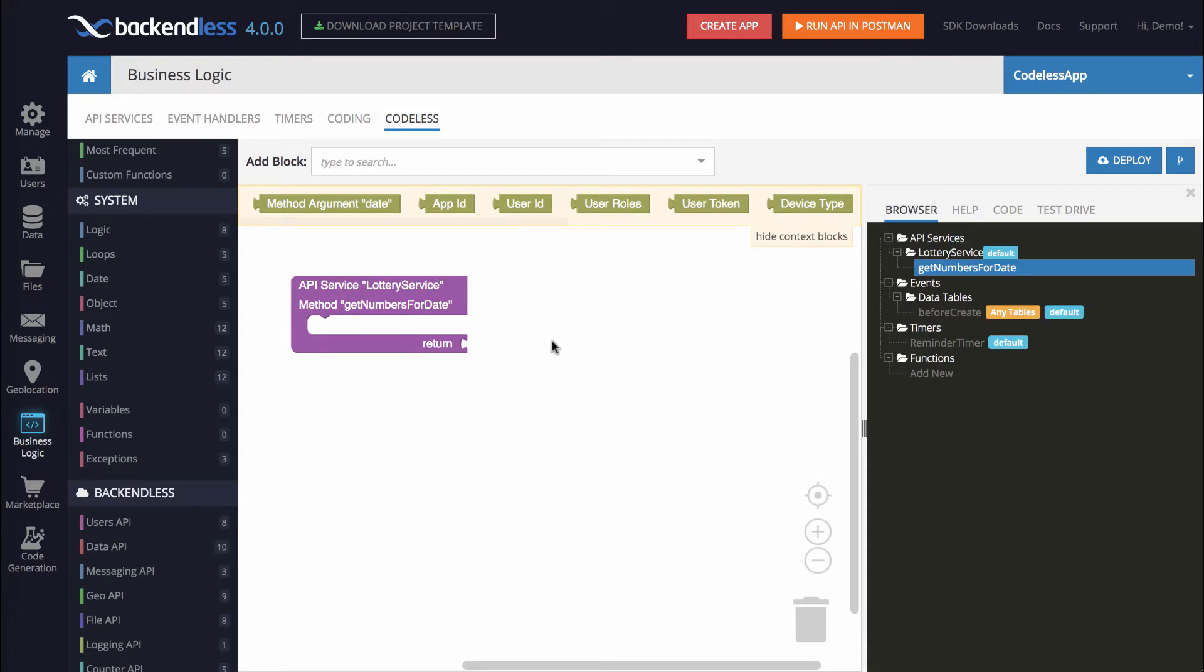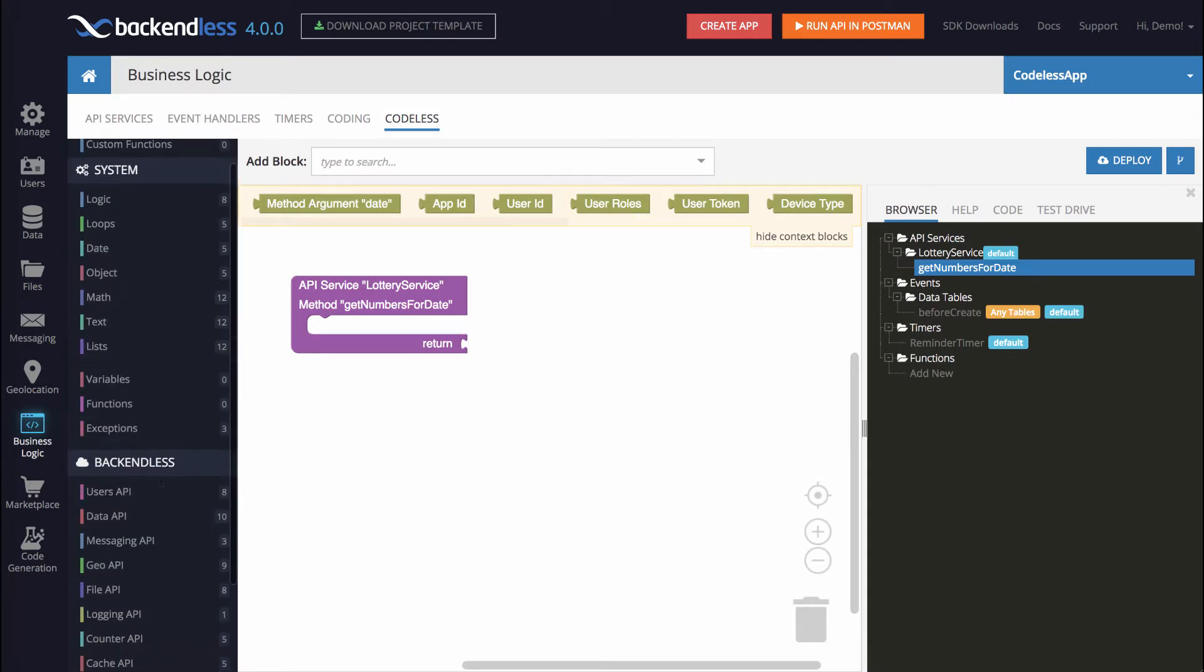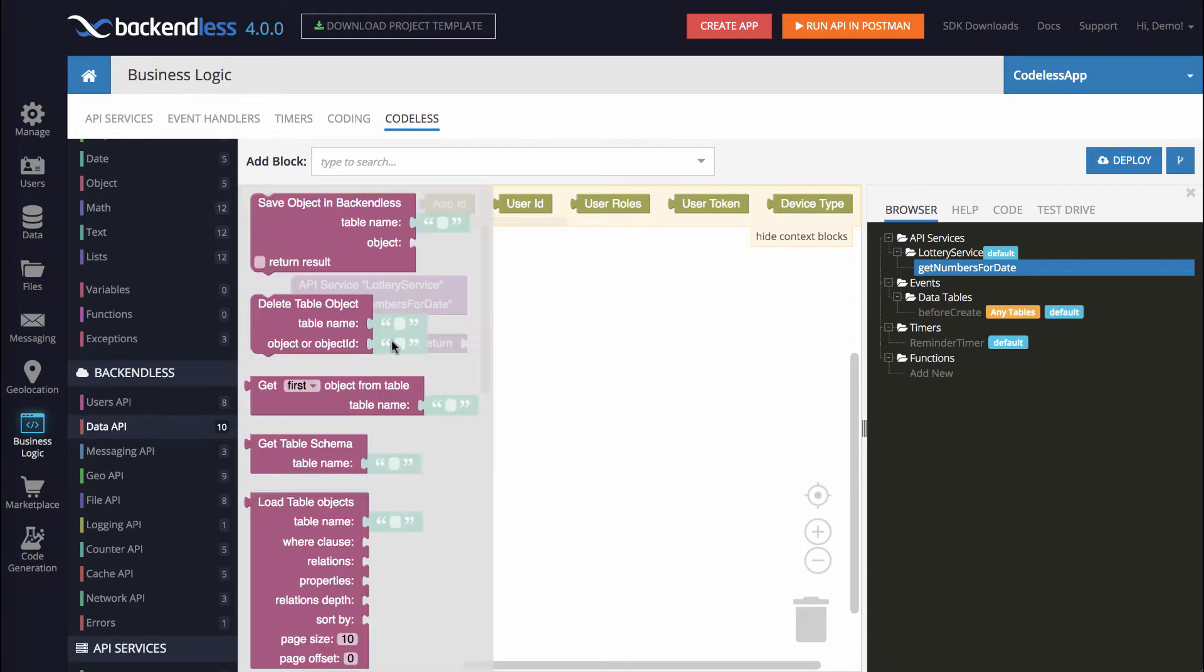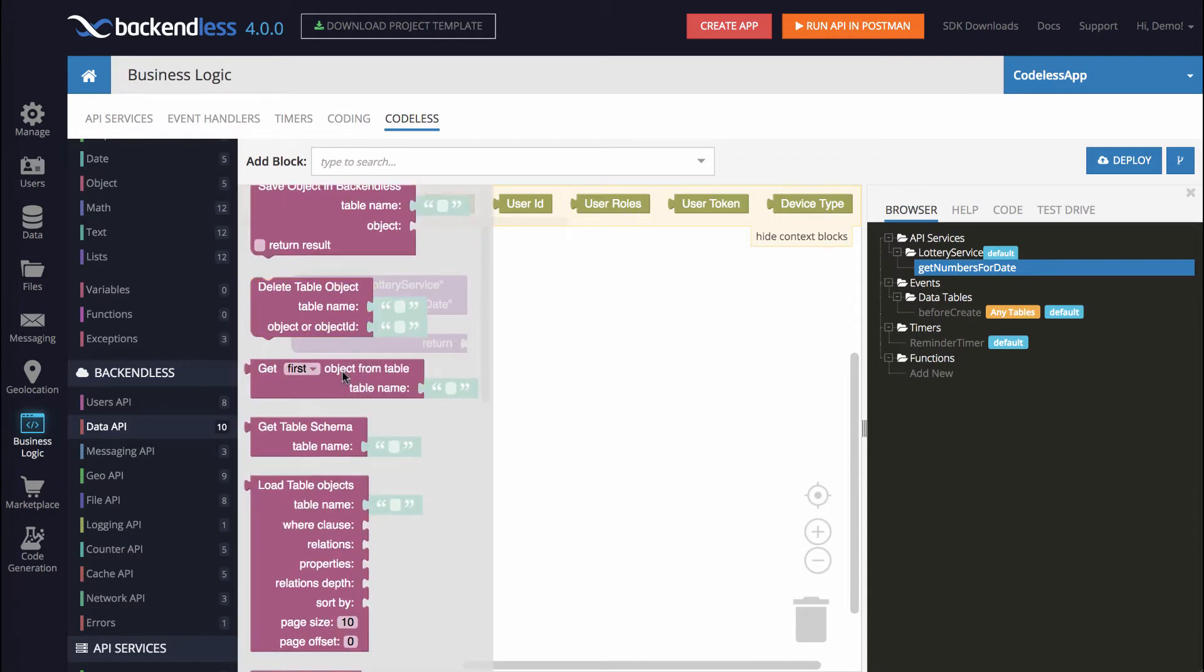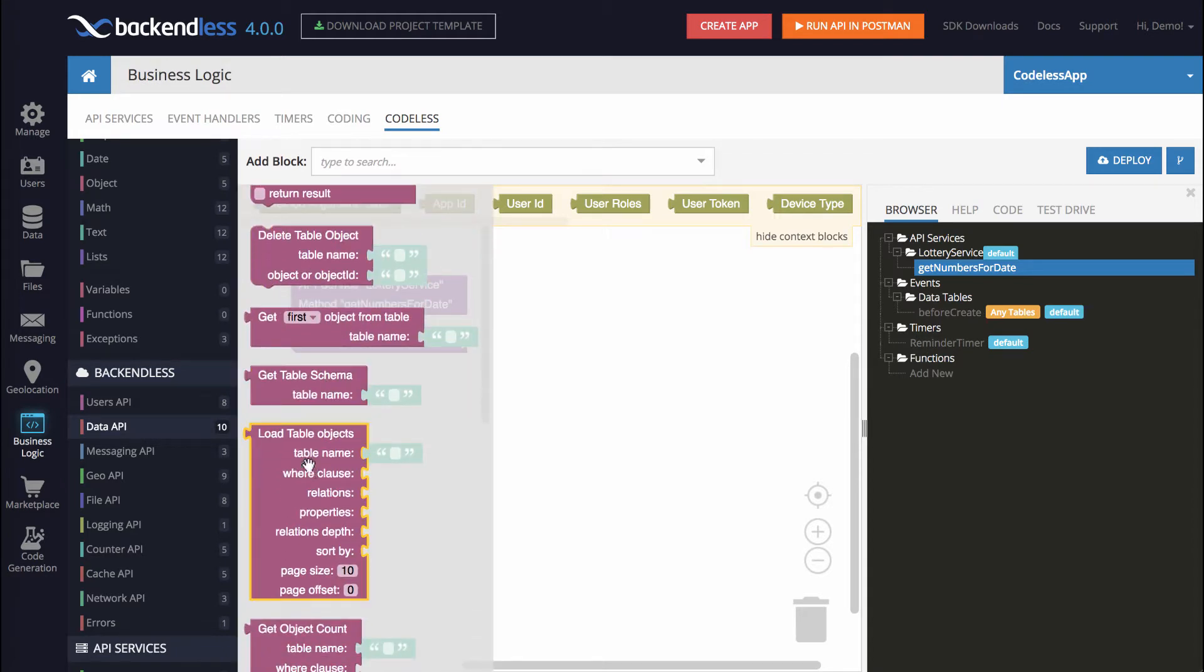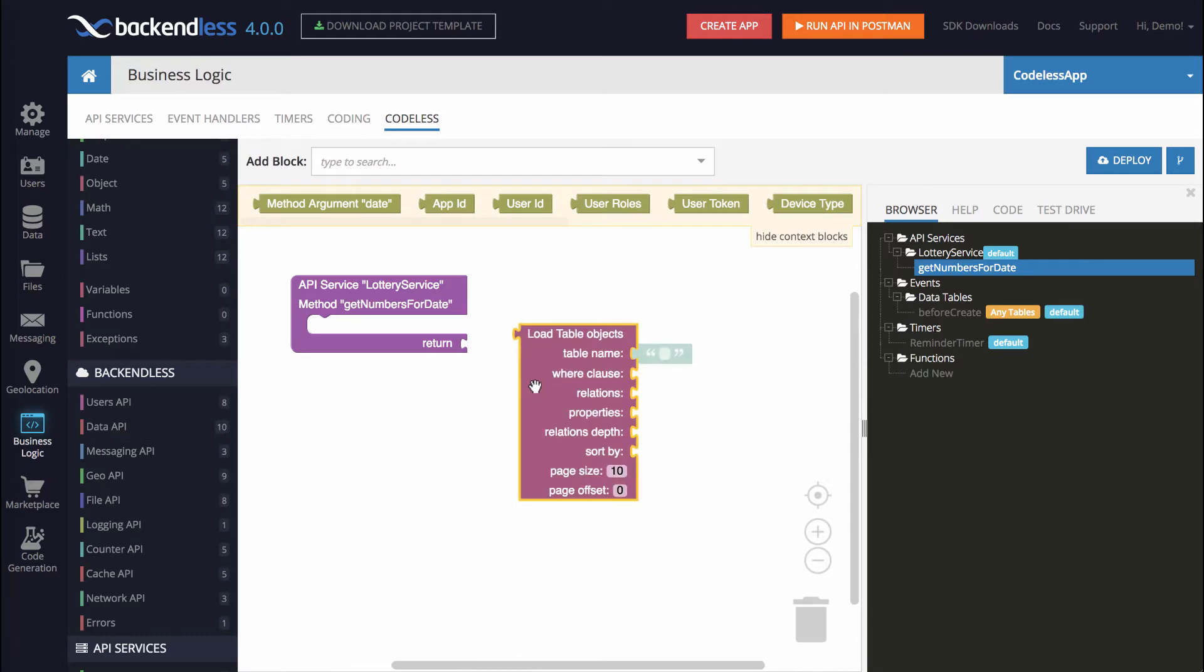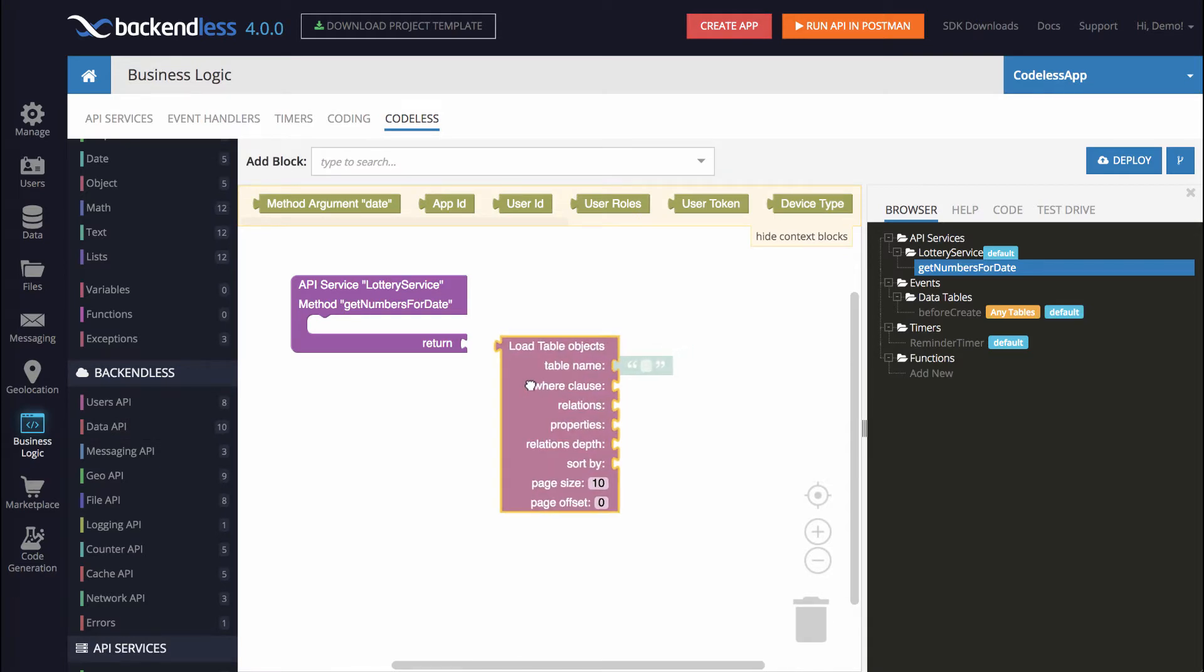Since the data is coming from Backendless database, we will need to use a block that is under the Backendless category, specifically in the Data API section. And the block is this one, Load Table Objects.